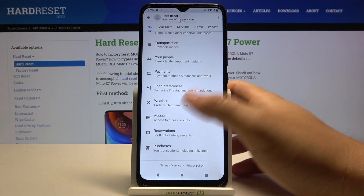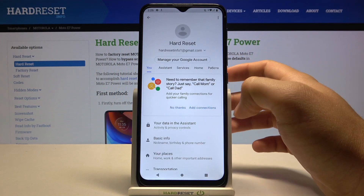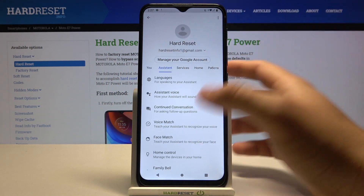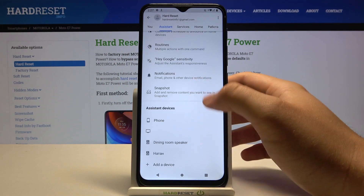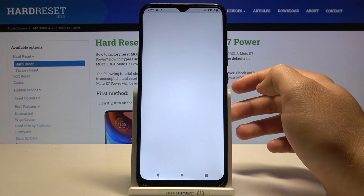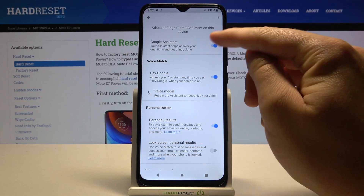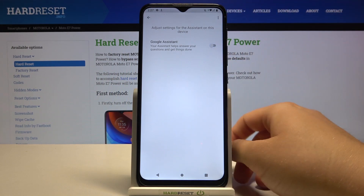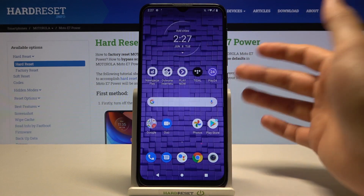You can find it right here if you have the latest version of the update, but if you don't, you have to go here, scroll down, and go to Phone — and there it is, the Google Assistant. Click on the switcher and as you can see, the Assistant is now turned off.